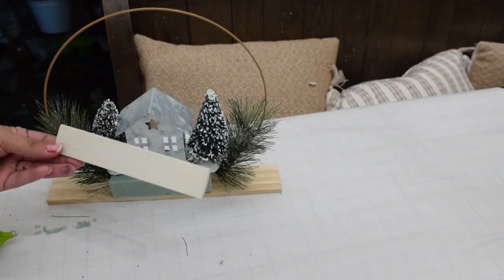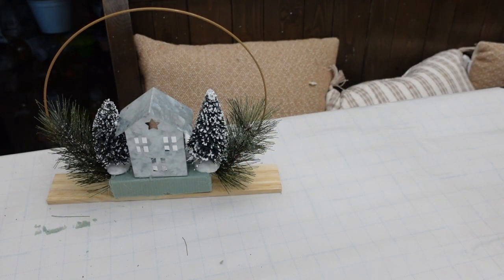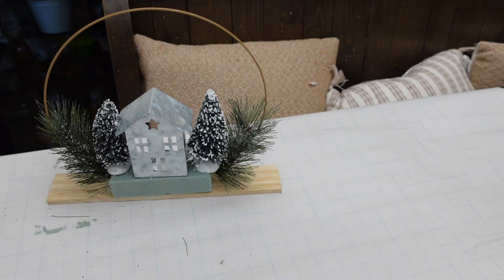So the floral foam wouldn't be noticeable, I'm going to add a piece of wood and a burlap bow.